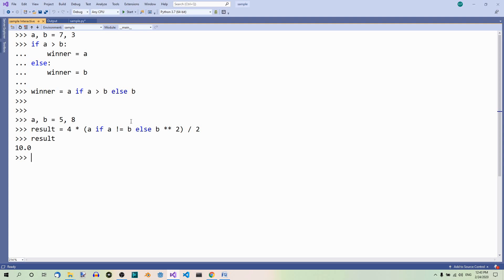But if this condition was not met, we would multiply 4 with b to the power of 2. So, b to the power of 2, which is 64. And then the result would be 4 times 64 divided by 2.